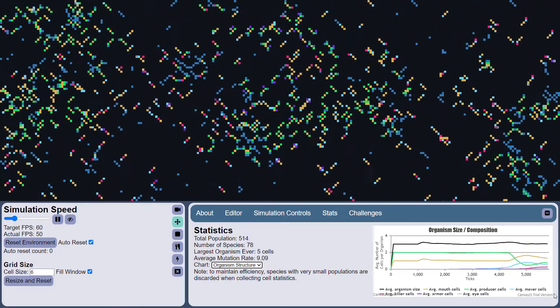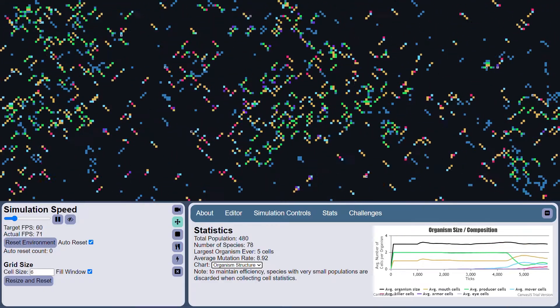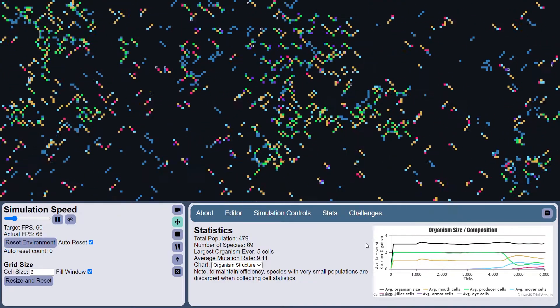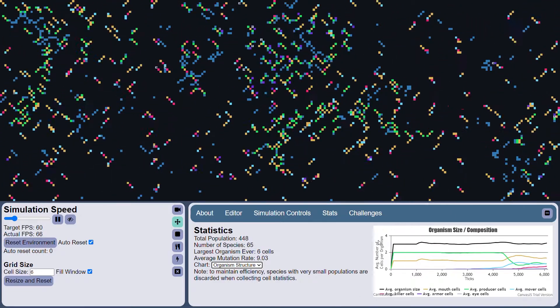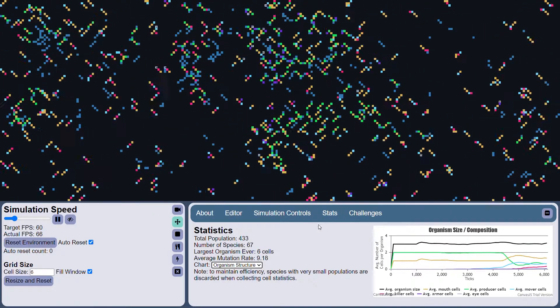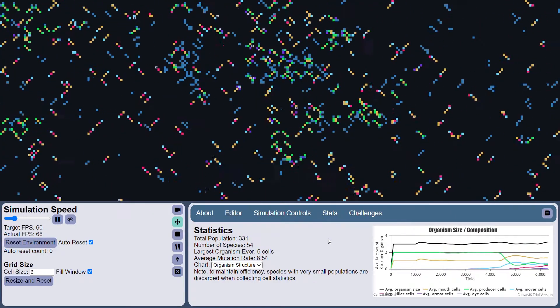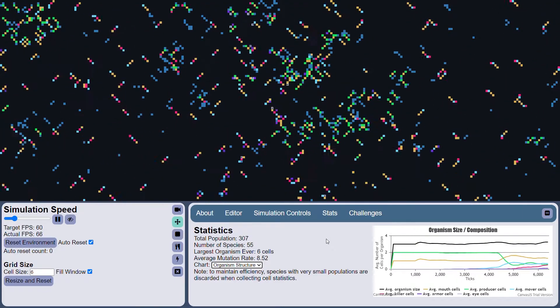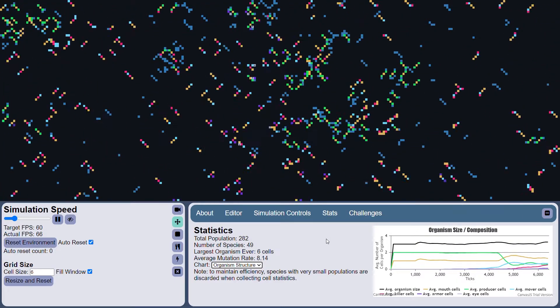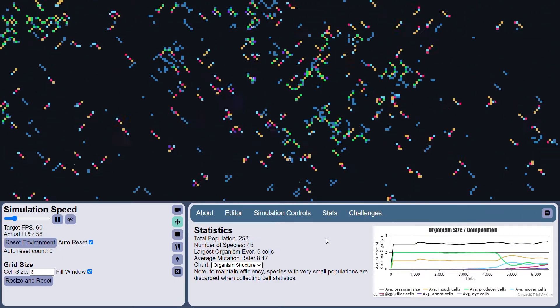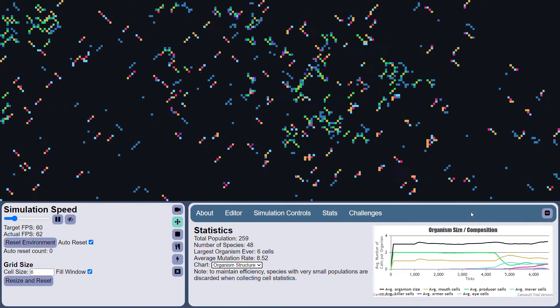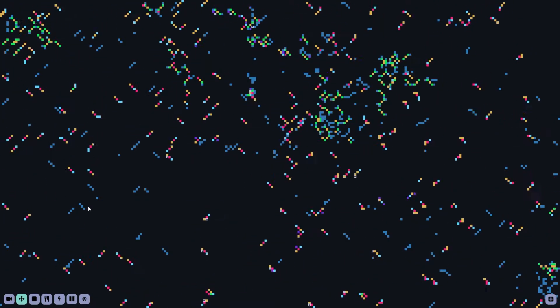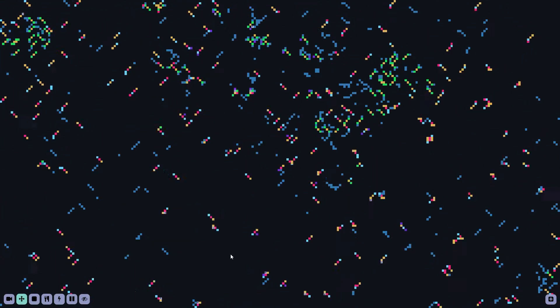So this kind of helps you visualize how the composition of organisms changes over time. You can see that the number of green cells has dipped as the number of blue cells has increased. There are now more movers than there are producers.